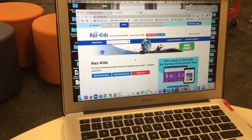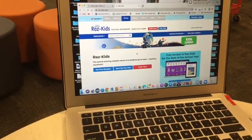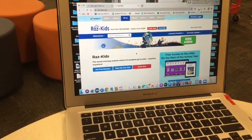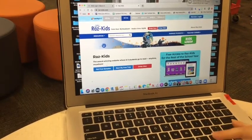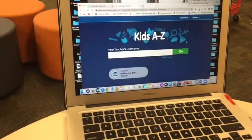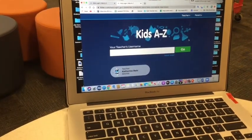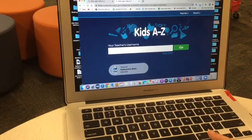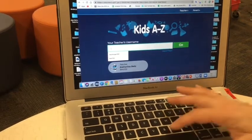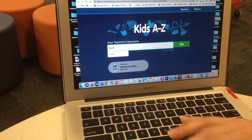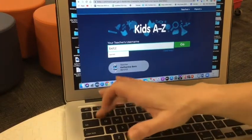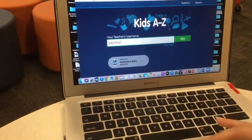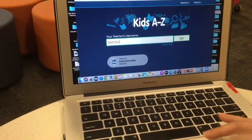Now it's important to note that the login we're using today is from last year, and you will have your own teacher login and your own password. So I'm going to use Ms. Betts, who's one of our third grade teachers, for now — but you would use your own teacher. And Ms. Betts' login will be changing, so even if you have her, you will get something different.